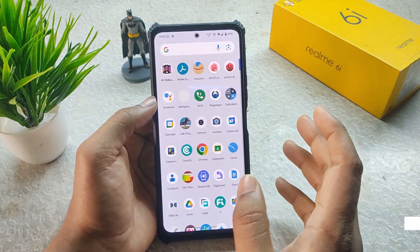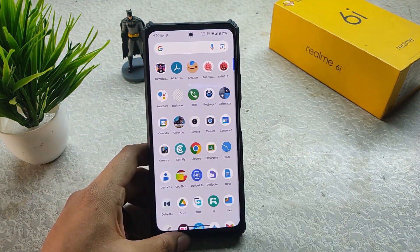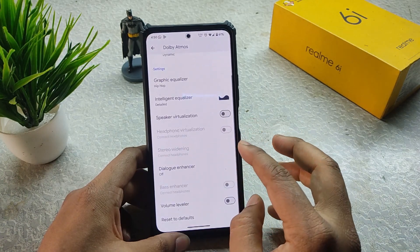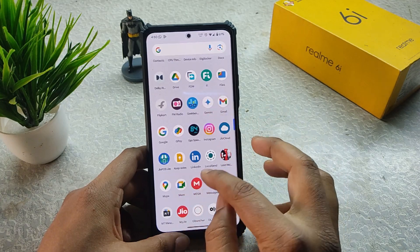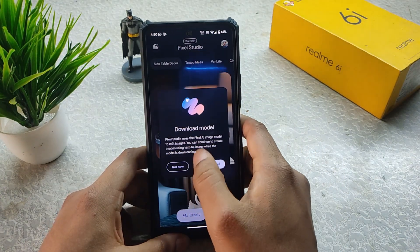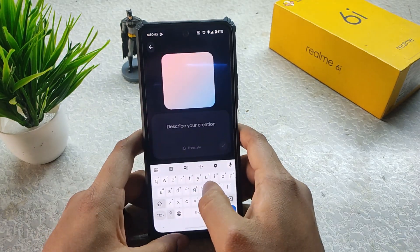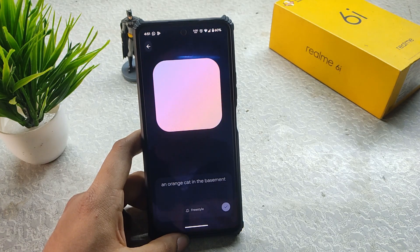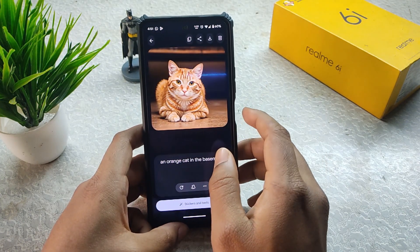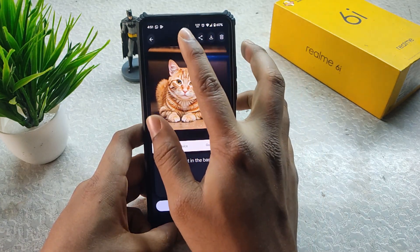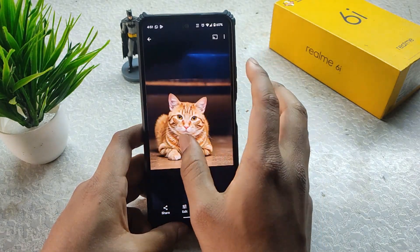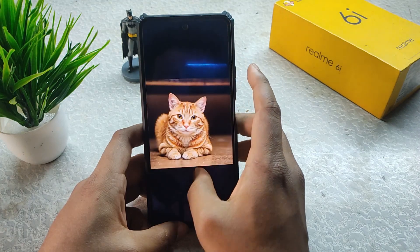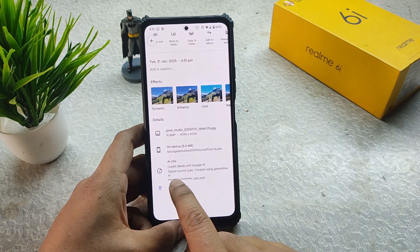When you open Call of Duty and then switch to another app, the game gets removed from RAM and has to reload. We have the dedicated Dolby Atmos application with custom equalizer settings. For other apps, we have Gemini and Pixel Studio, which is working — it generates very crystal-clear AI images that you can download, share, or copy. The images are confirmed as AI-generated in the About info.